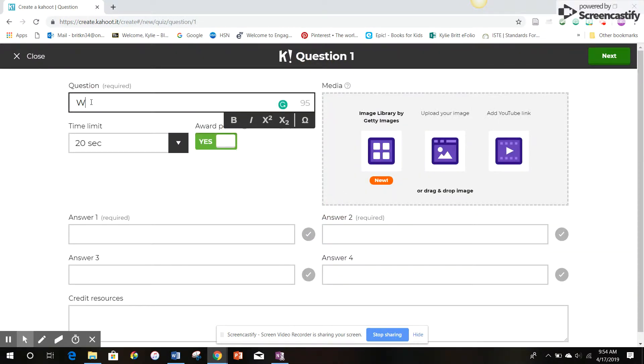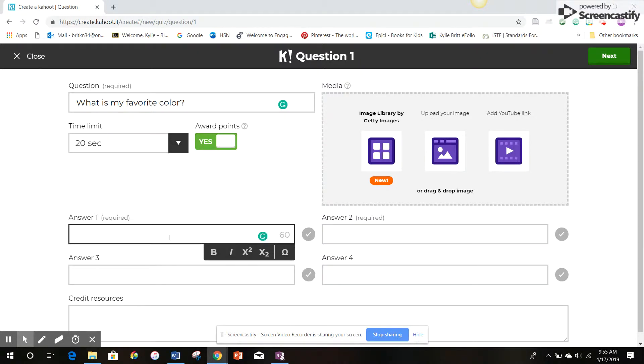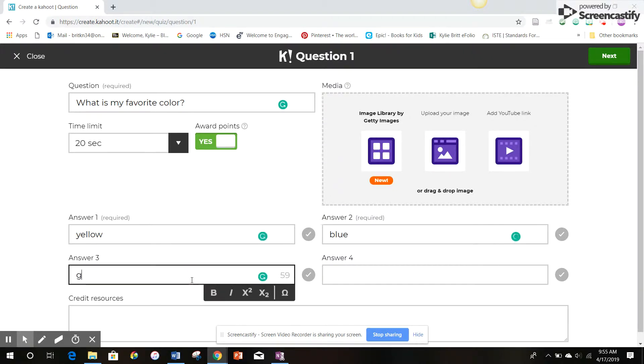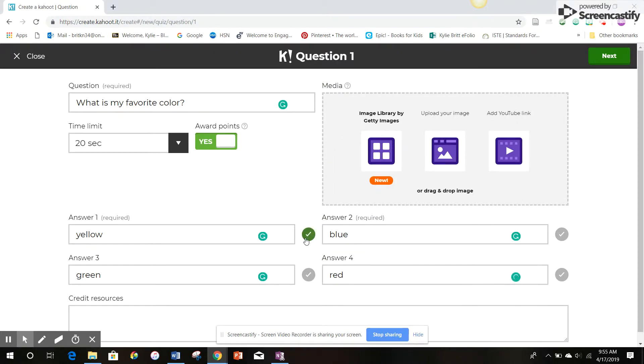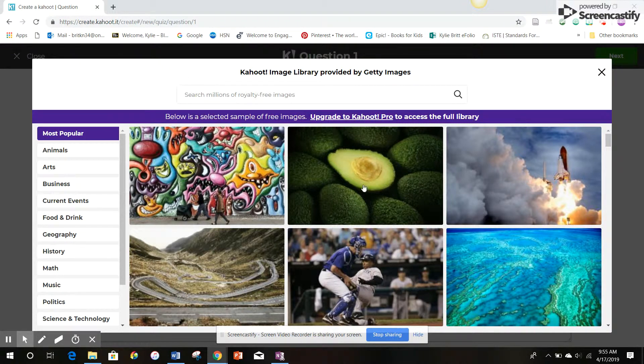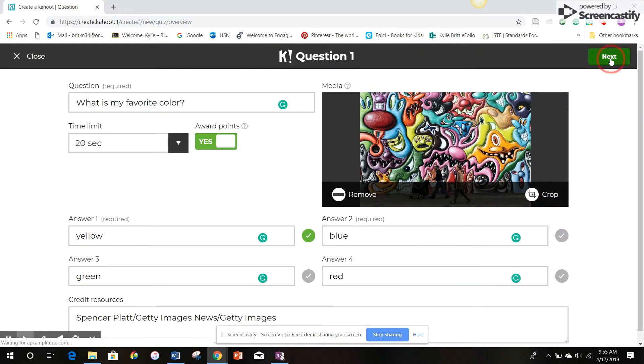Question one, what is my favorite color? And then there's a time limit for how long the students have to answer. I like leaving it at 20 seconds for questions like this. And then I just plug in the options in the answer boxes. So that's our first question. To select the correct answer, I just click the little checkmark next to the box. I can add an image. We'll make it this because that's colorful. And then once it's all that you want, you just click next.